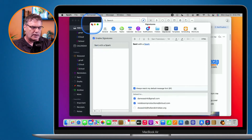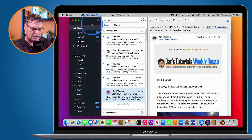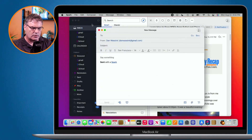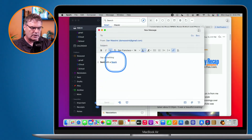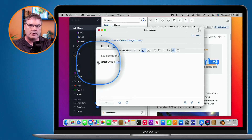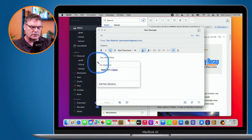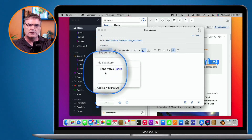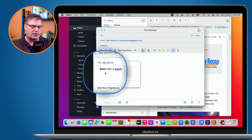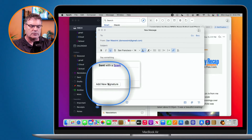Now, when I create a new draft message, you're going to see that I'm able to select from my different signatures. I only have one signature in here, but I am able to go and add a new signature and then select from it.